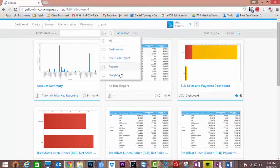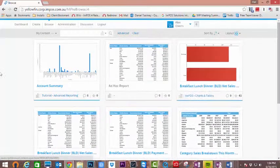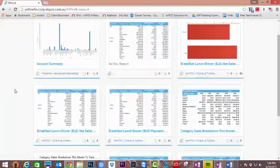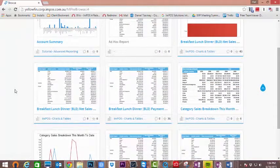In this tutorial we're going to see how to access some of the reports that have been pre-loaded into your Yellowfin dashboards.